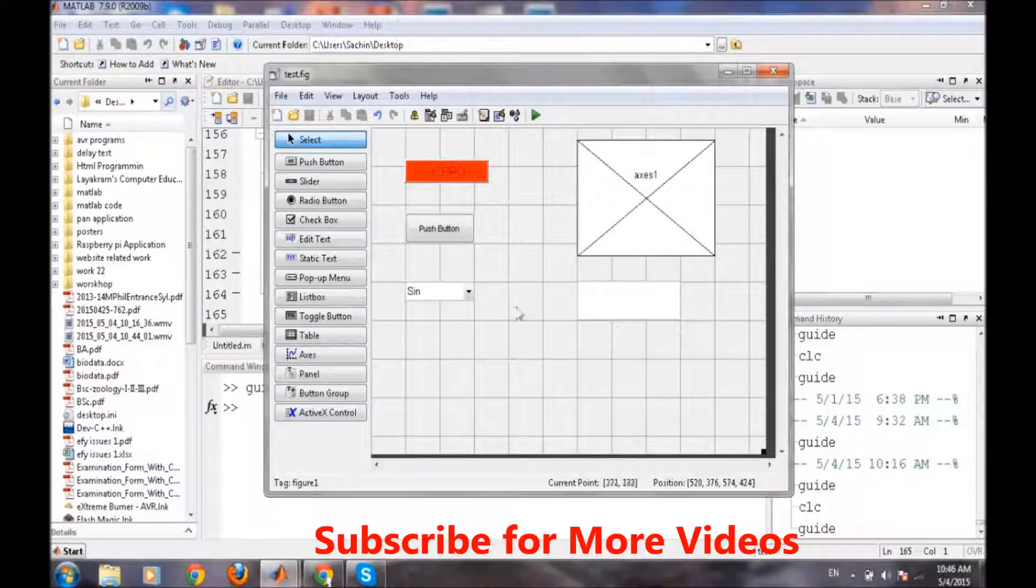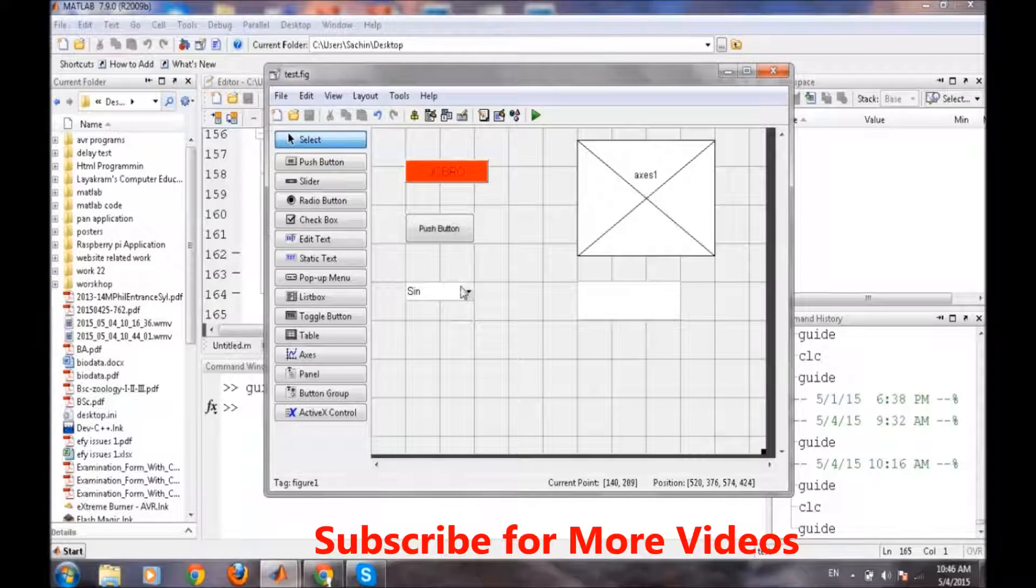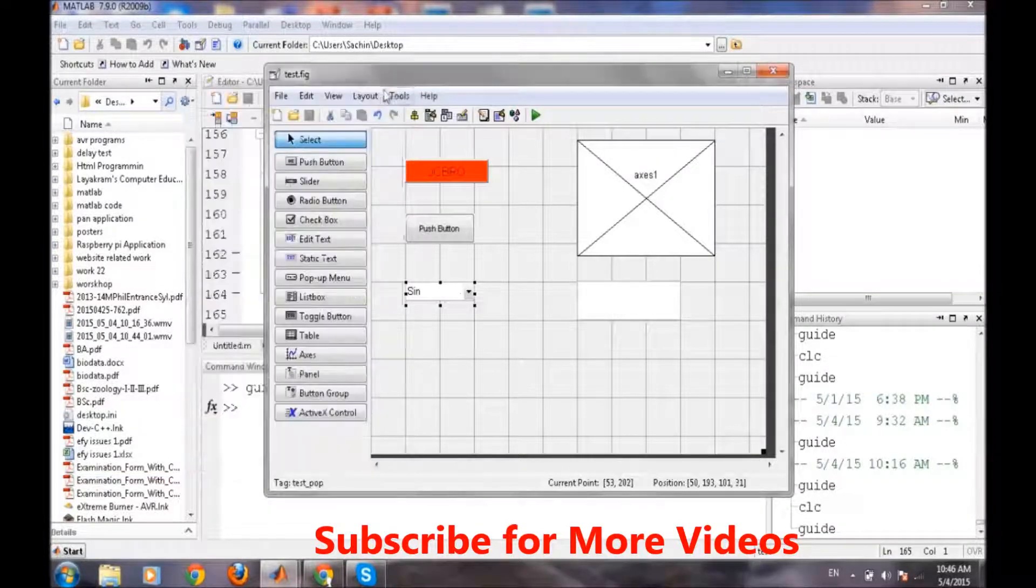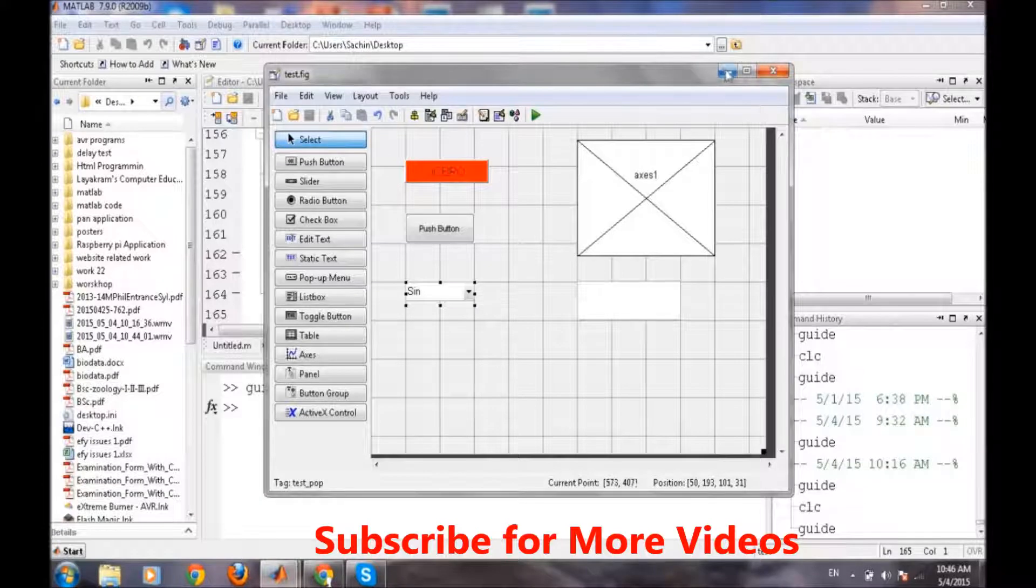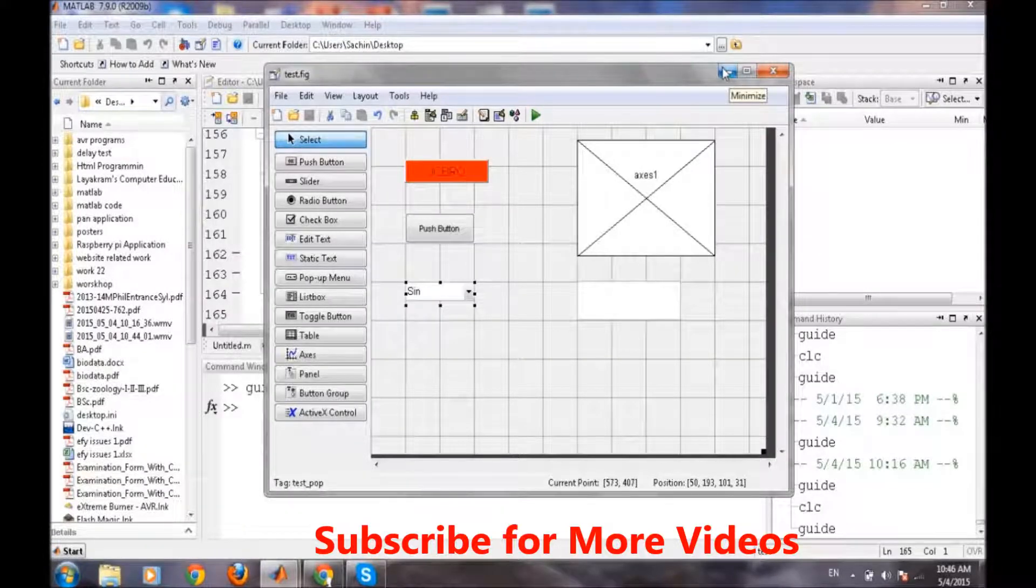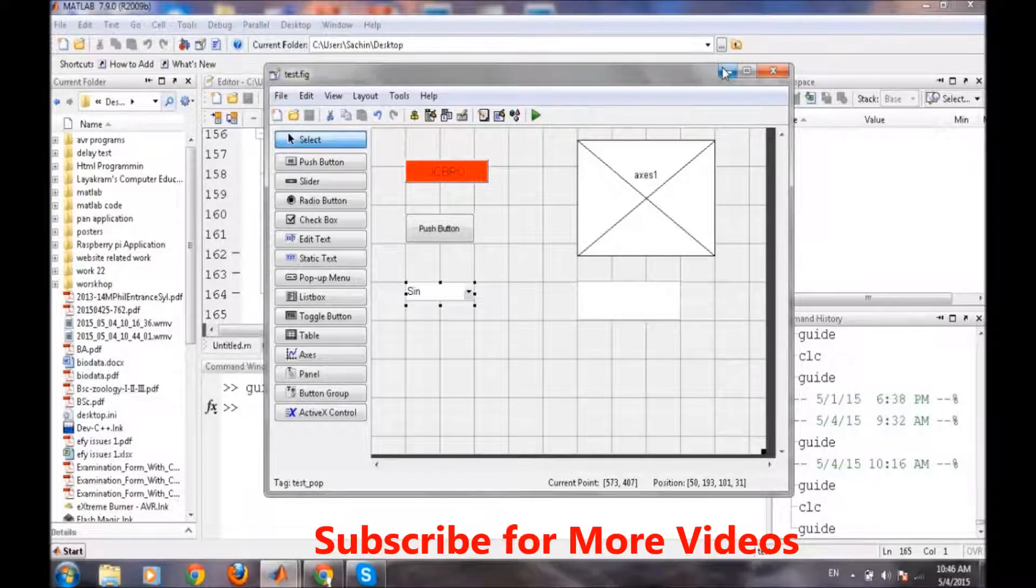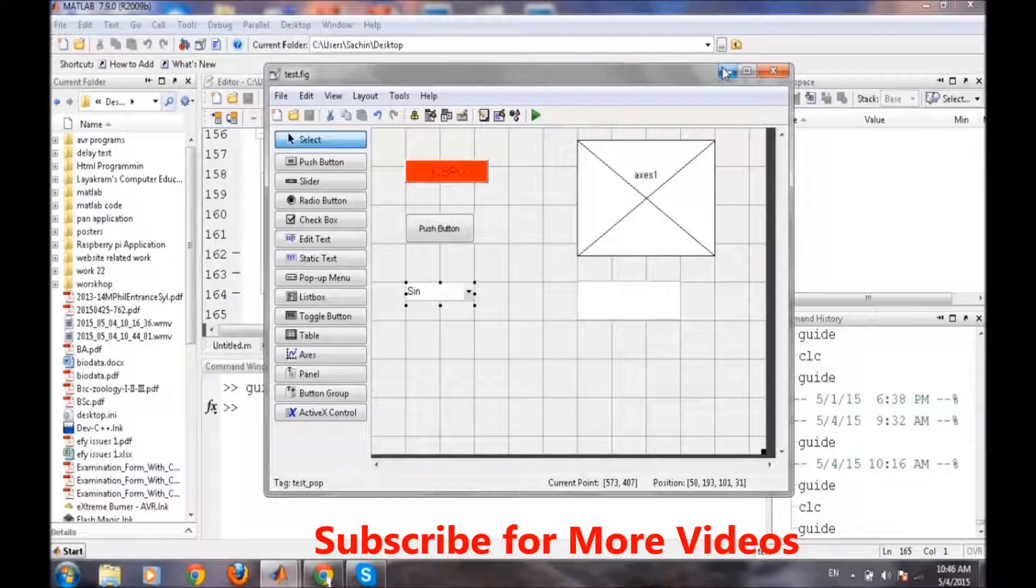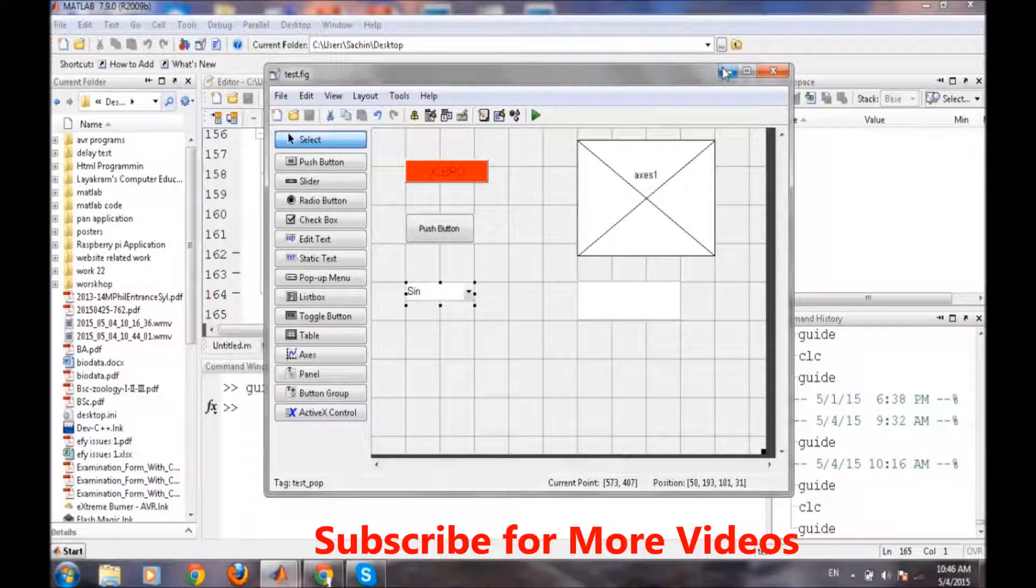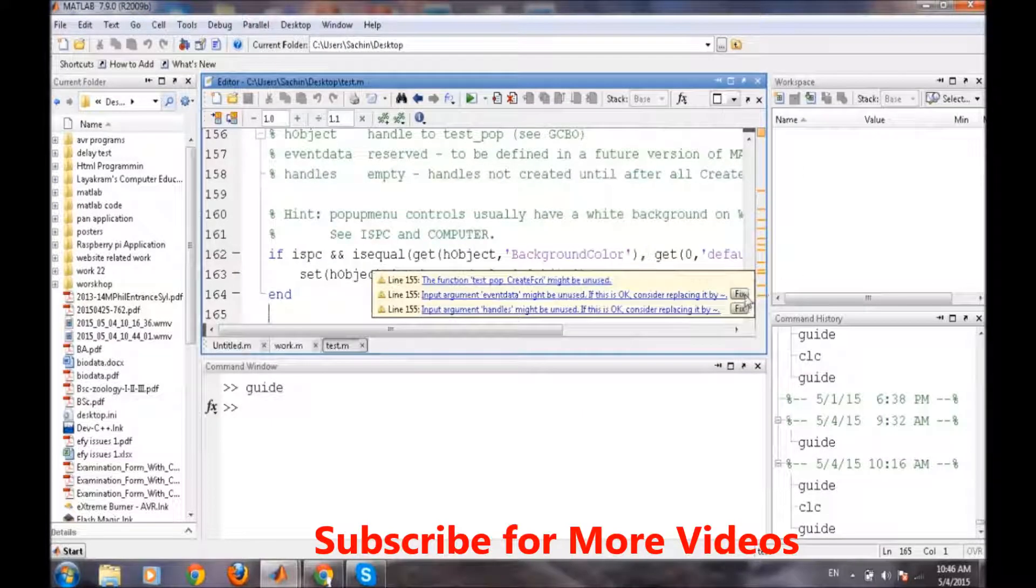So for doing that first we need to know what is happening behind the scene when we are selecting sine or cos or random wave. So for that first we need to know how this popup menu is passing any specific value to the programming part, so that it can identify or distinguish between the different selections.